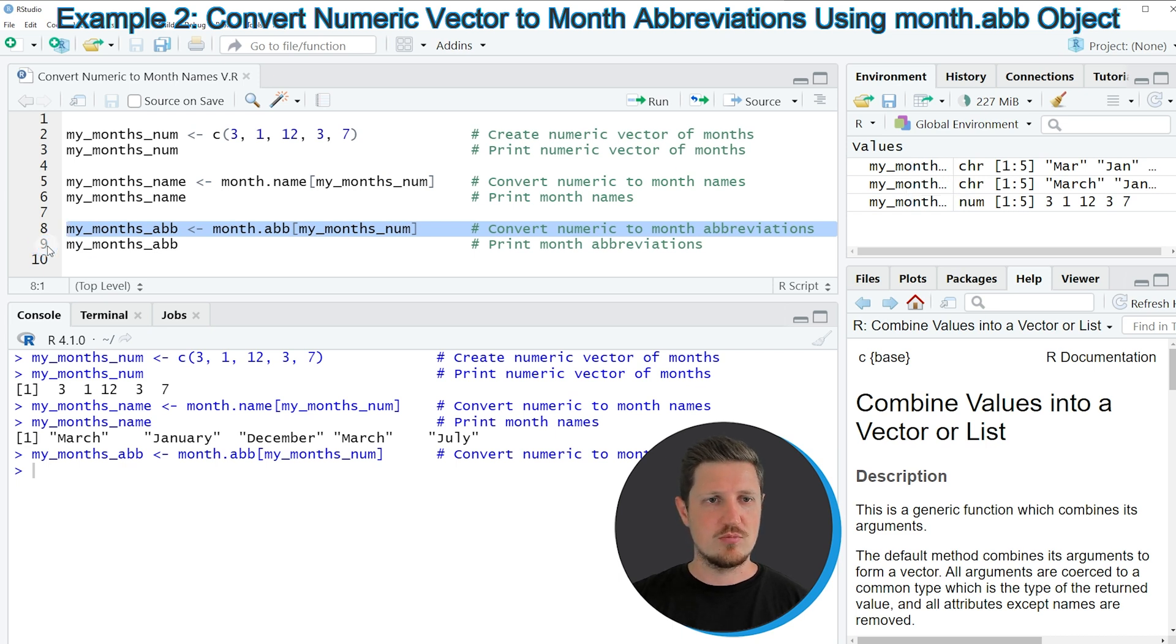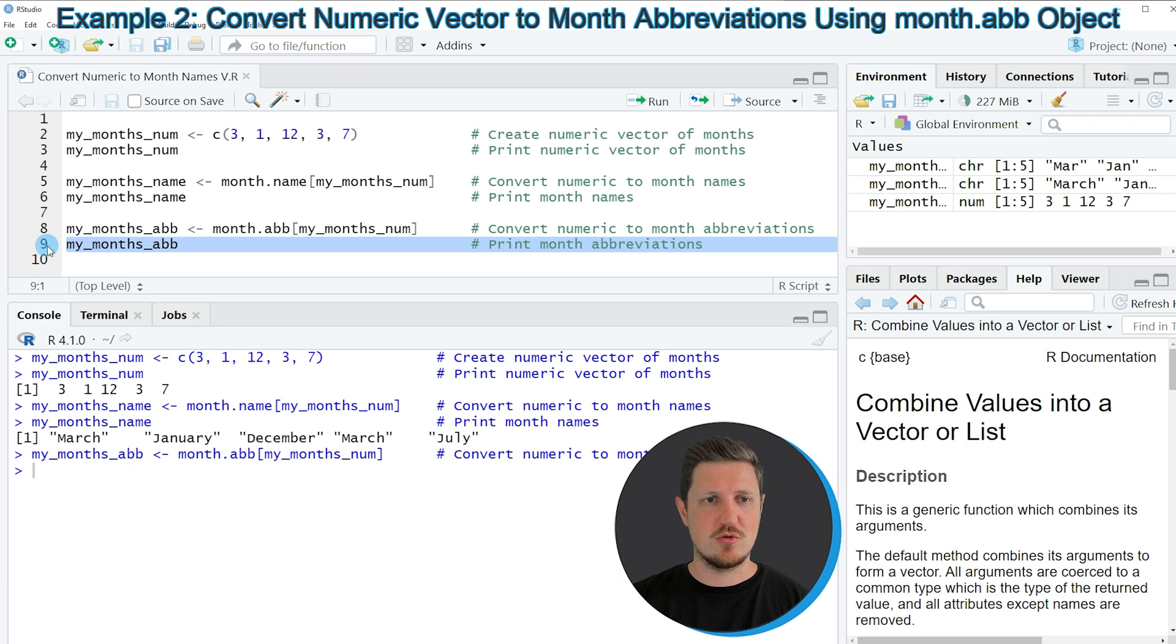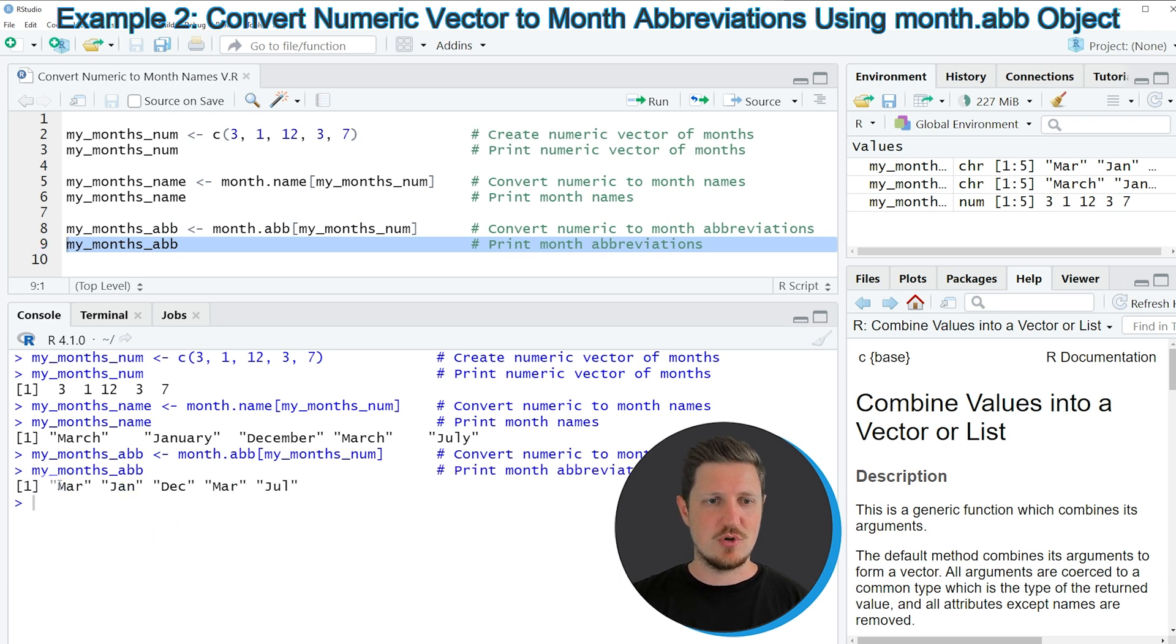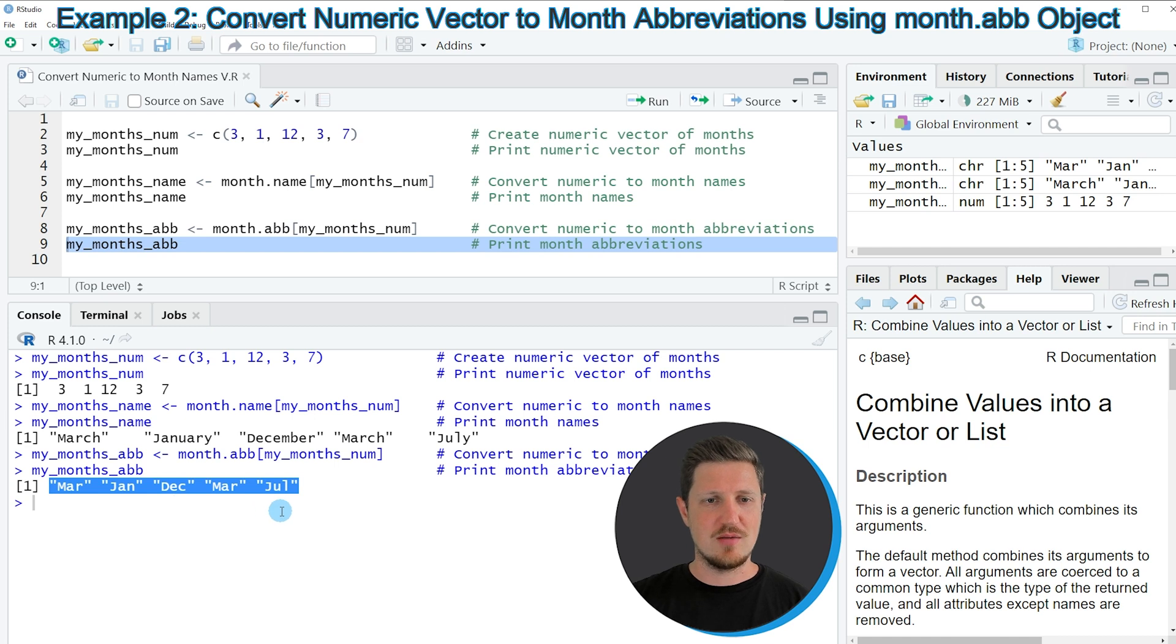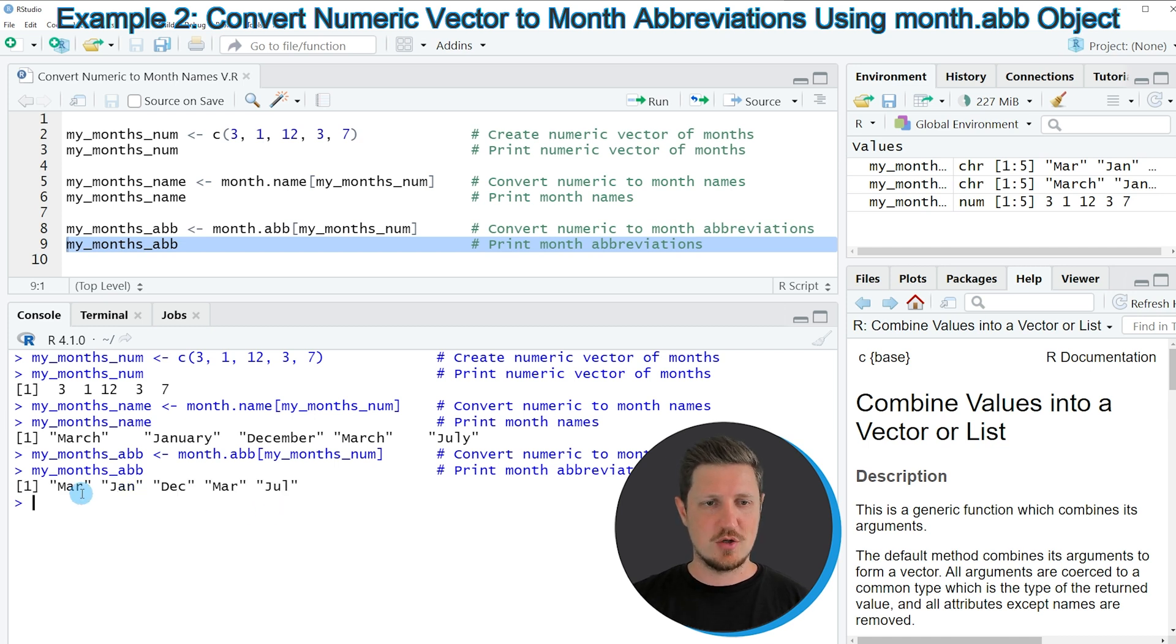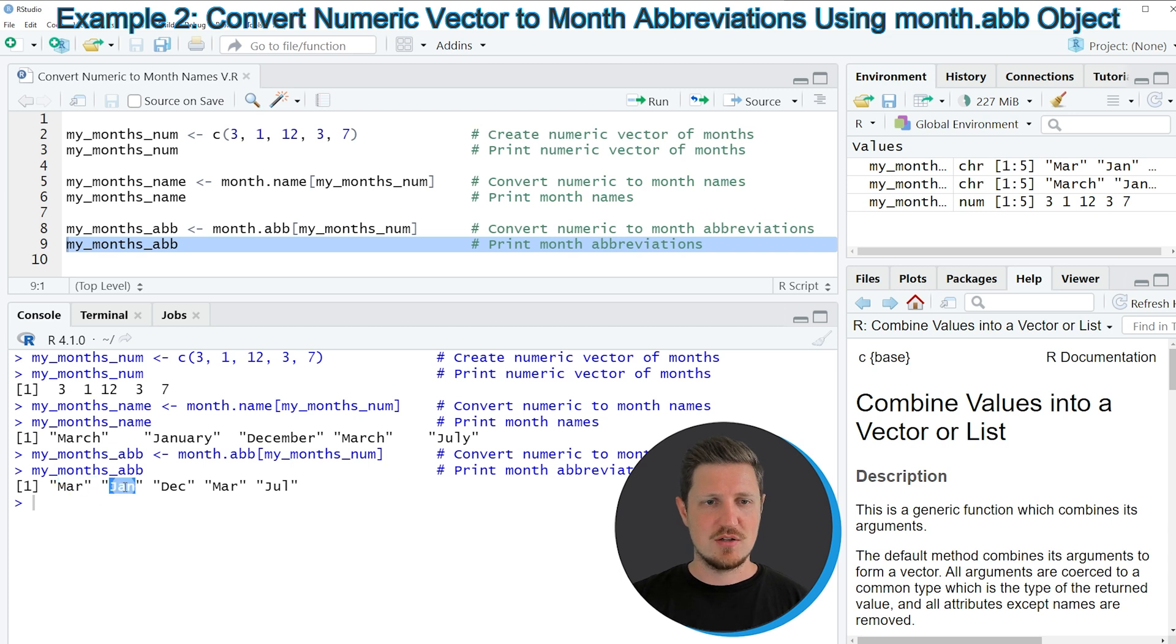If we print this vector to the RStudio console by running line 9 you can see that we have created another vector which is containing month abbreviations. In this case our vector contains the character strings Mar, Jan, Dec, Mar and Jul.